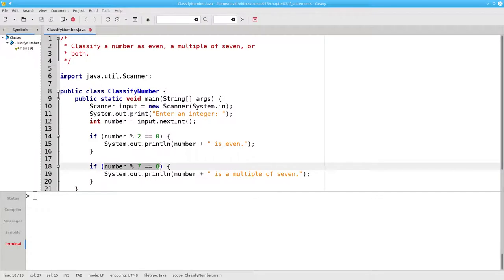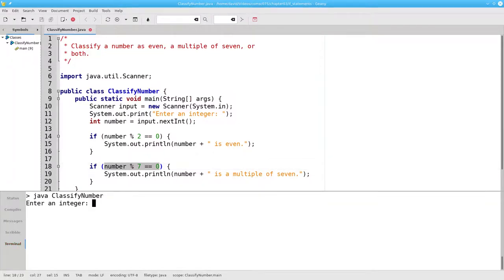19 mod 7 is not equal to 0, so we won't get the second message. In this case, when we enter 19, we'll get no output at all.